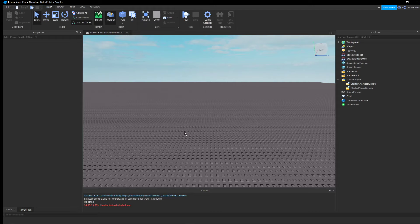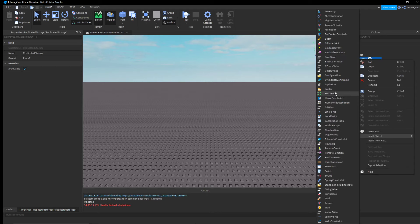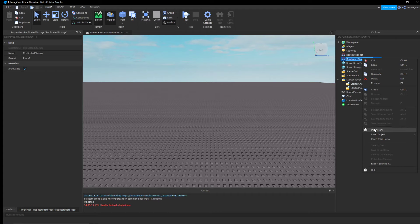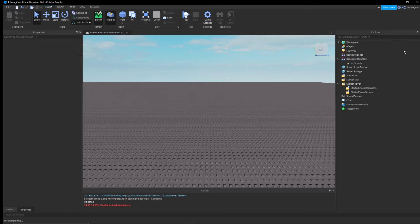To get started, go to ReplicatedStorage. You're going to need a RemoteEvent — right-click ReplicatedStorage, insert object, and find RemoteEvent. Give your RemoteEvent a name.